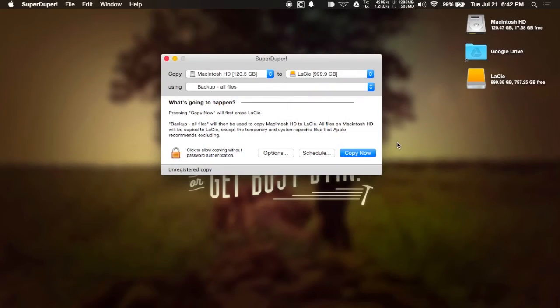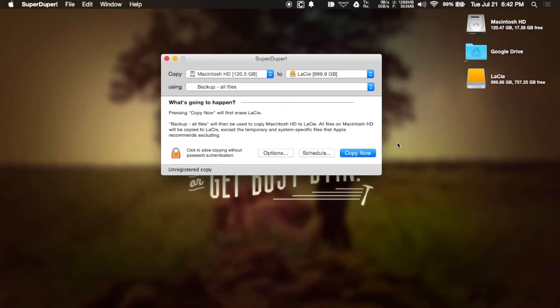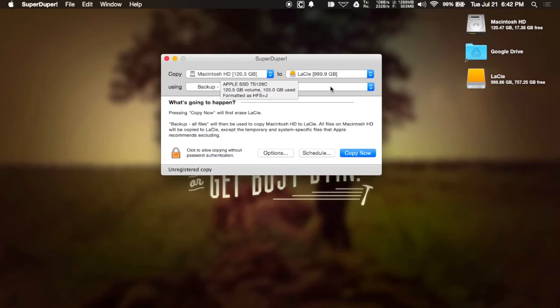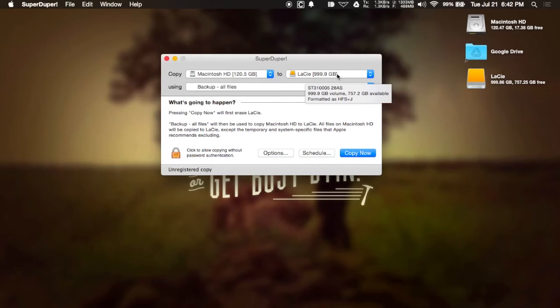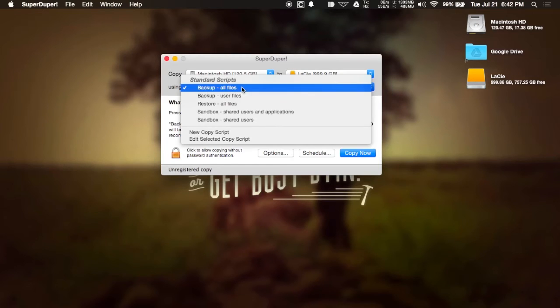Third, we have SuperDuper, which is a simple drive cloning app. Now with the free version, all you get is just drive cloning along with some scheduling options as well. So all you have to do is select your Mac hard drive and then the destination external hard drive and what exactly you want to back up.